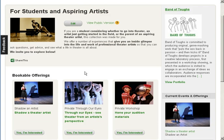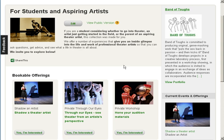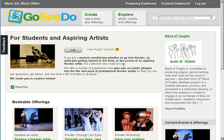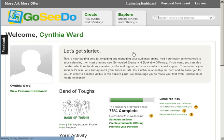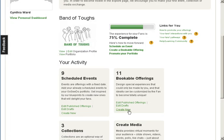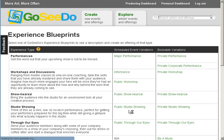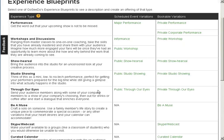I am logged in to Band of Tuffs' account, so all of the pages have an edit button to make it easy to make changes. Let's add a bookable to this portfolio. To do this, I go to the producing dashboard for the company and click on Create New under Bookable Offerings. I am taken to a grid of experience blueprints, which is a great place to get ideas for new types of events and experiences you can offer.